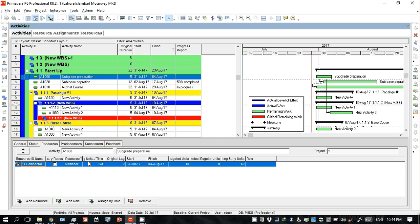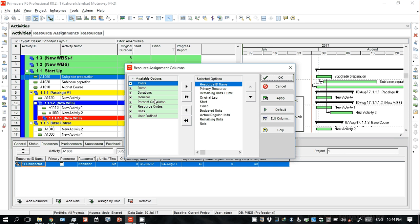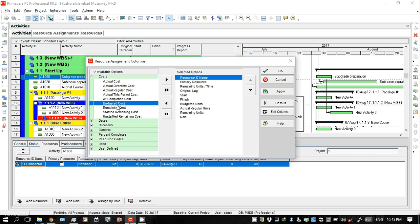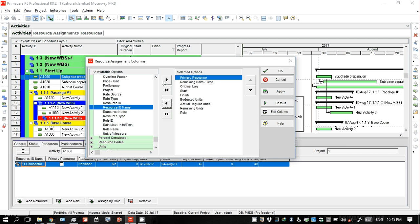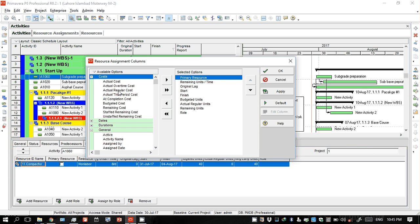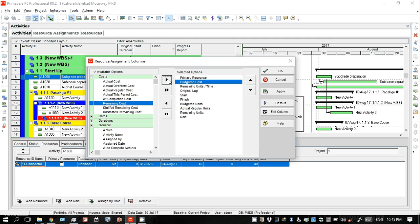There are several columns showing but I only need the cost columns. Go to cost and select 'Budgeted Cost' — that is the amount I am planning for this activity. Click OK. I don't need actual cost right now, as that will come after the project is executed on the ground.